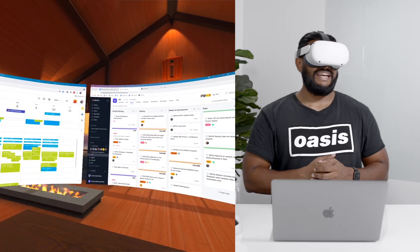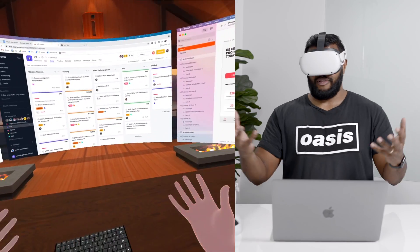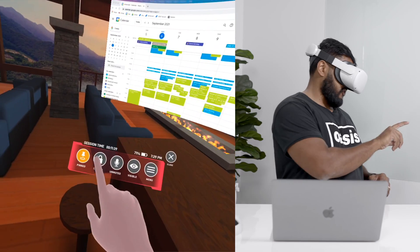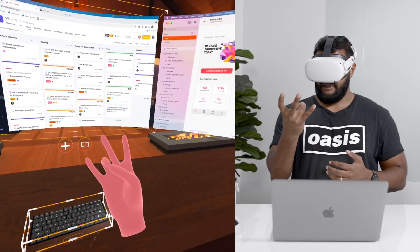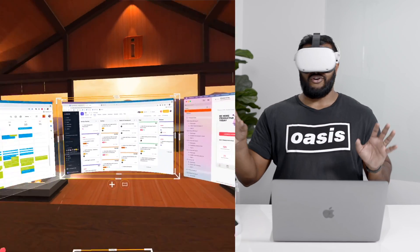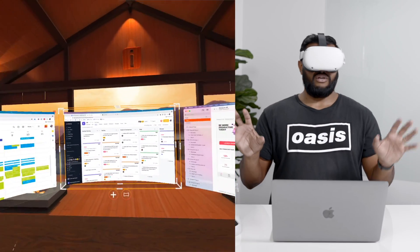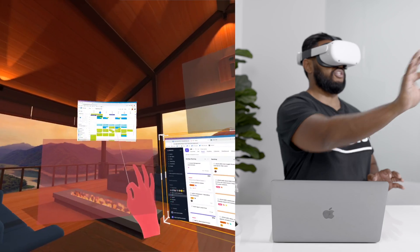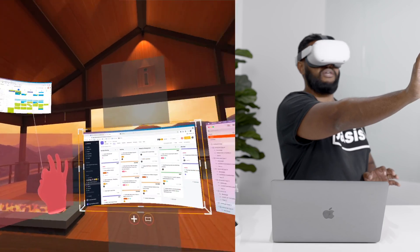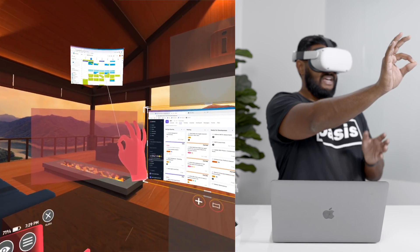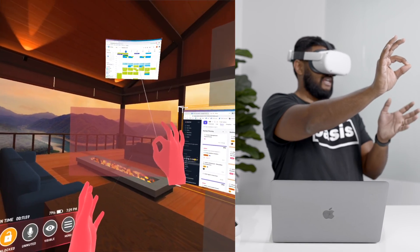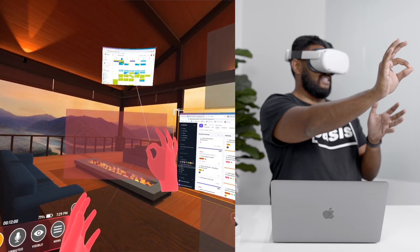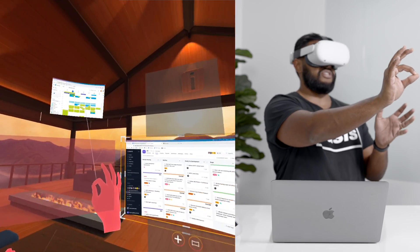Alright but you can also ungroup them. I'm gonna first unlock my screens. You can just grab either of the right or left screens and push them out of snap grid. And as you can see there's this red box right here which means that this is the screen that I'm pushing out of snap grid.